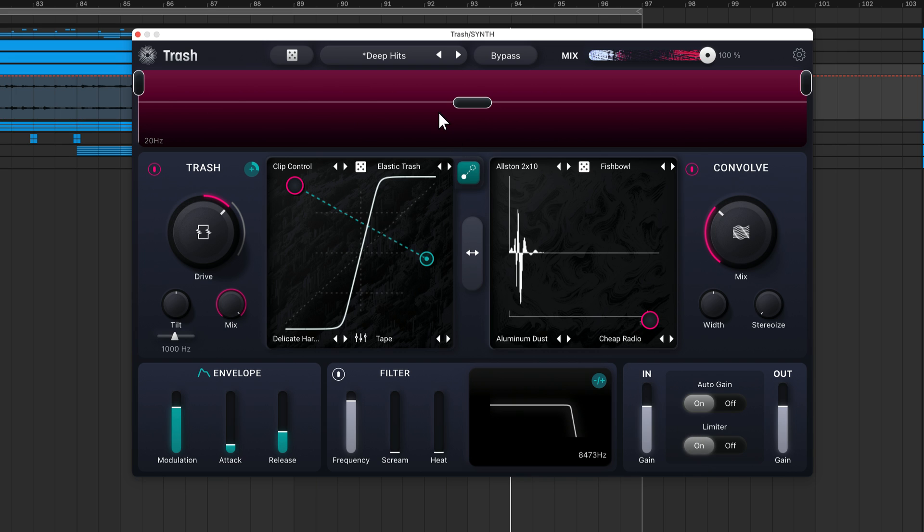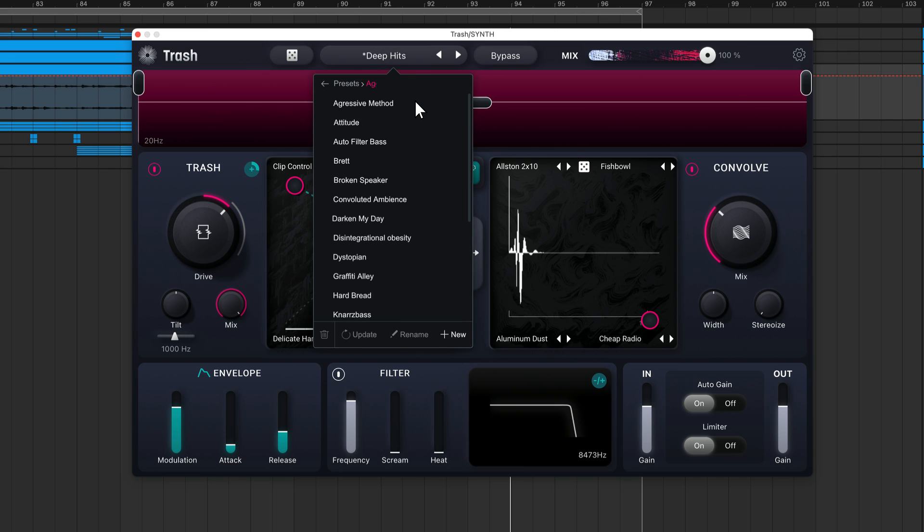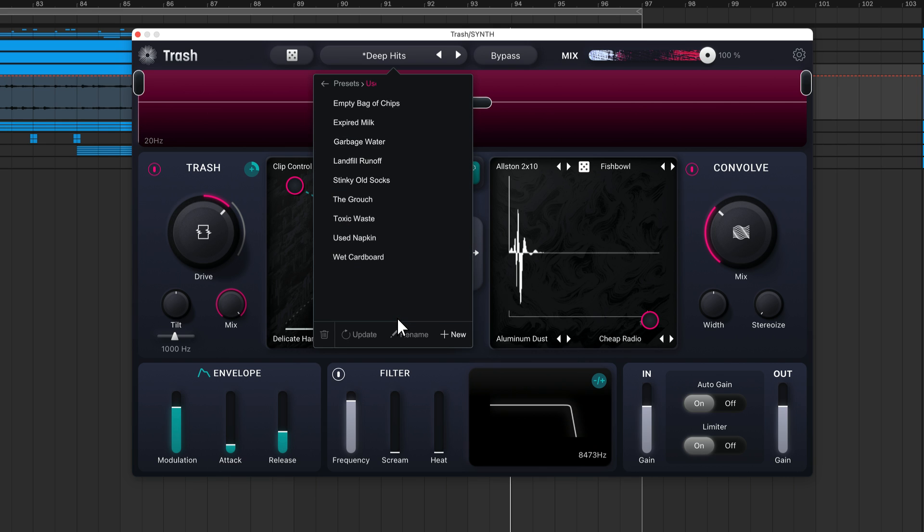At the top of the interface, there's a presets menu that contains over 300 presets, broken down by use case. You can create your own presets, delete presets, update presets, and rename them. Your presets will appear in the user presets folder.